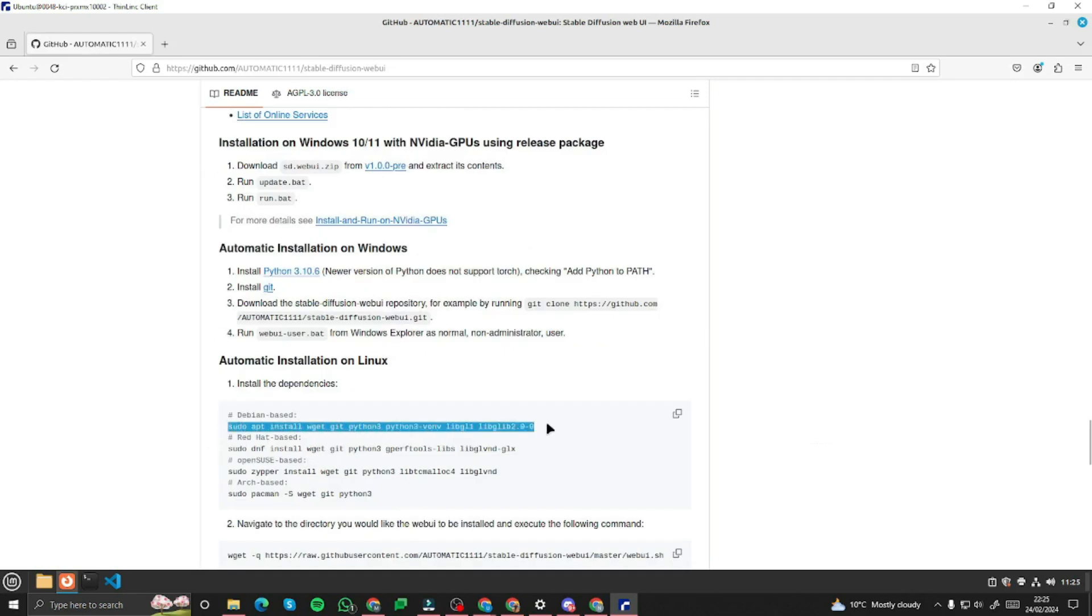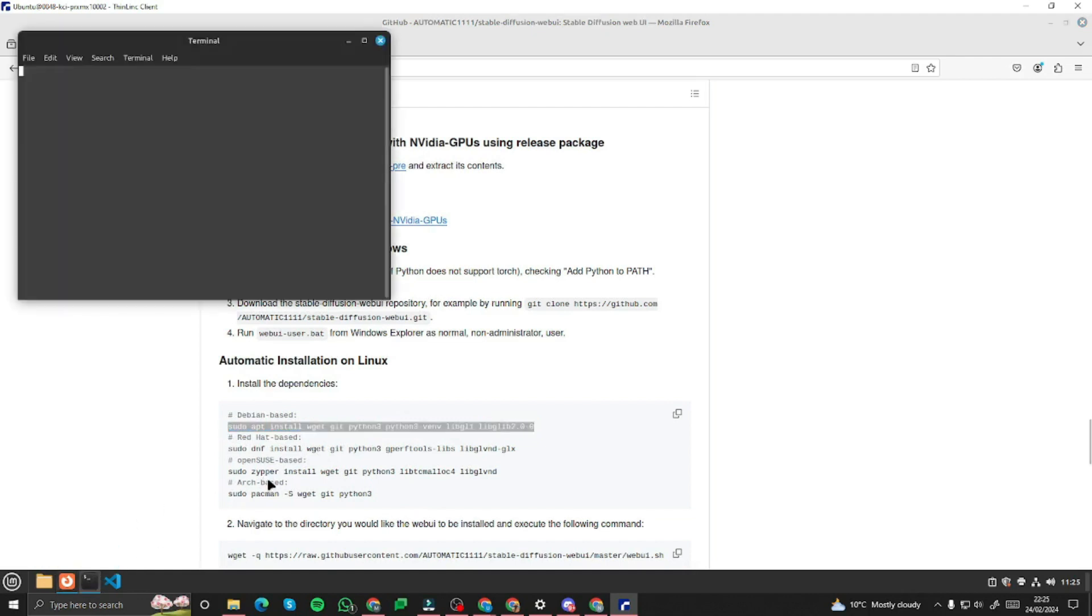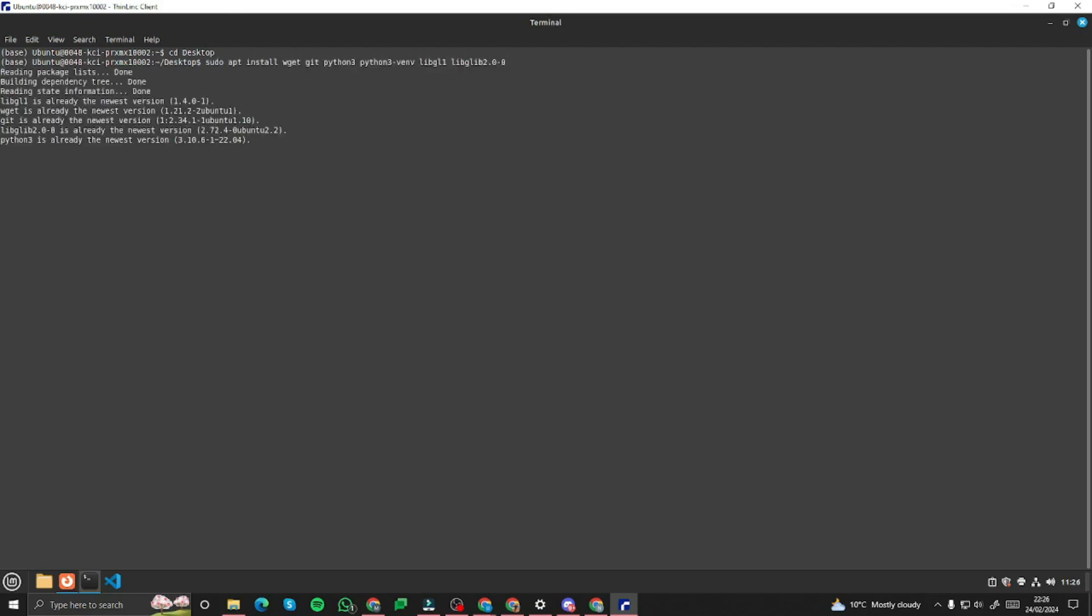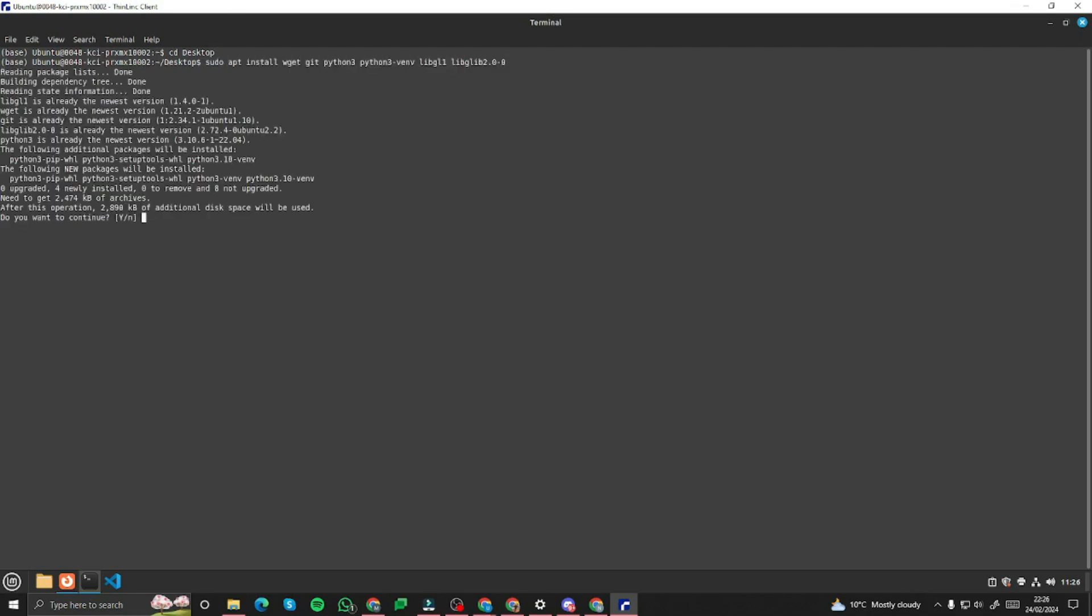First of all we need to install the dependencies. For that I can copy this, come right into my terminal, cd into desktop to download and install everything on desktop. I will simply paste in that command and hit enter, add y to continue.